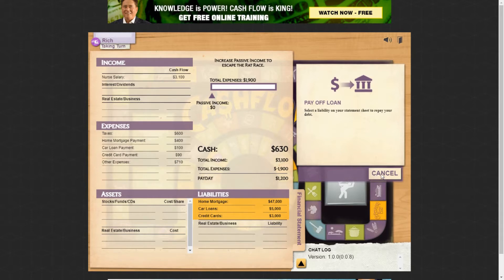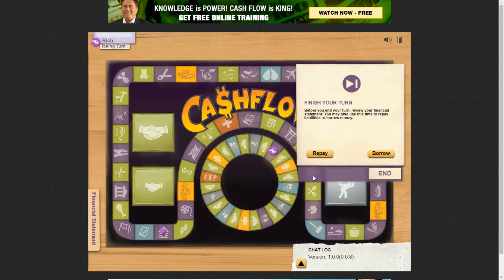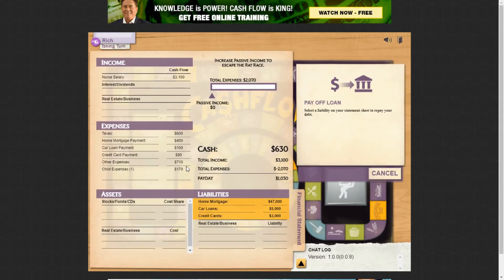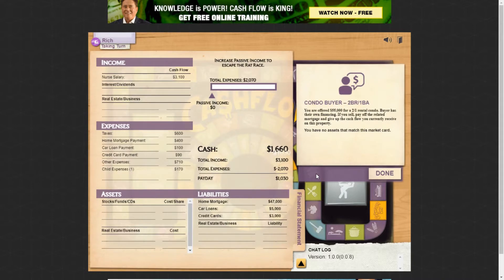I've got $1,600, so I can pay off this retail debt — I'll click that and say yes to paying off the $1,000. Now that's gone and my payday went up slightly to about $1,200 because that payment disappeared. Every time you pay something off, that payment goes away and your payday increases. I'm left with $630. Then rolling the dice, I landed on a new baby event — my child expenses just increased by $170 a month, which brings down my income, just like in the real world.